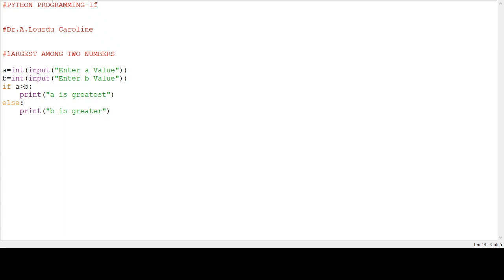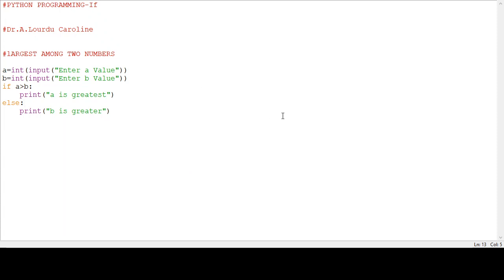Now we execute this program. First we save this program. Give any name. Enter a value 45, b value 9. Now we see the output: A is greatest.